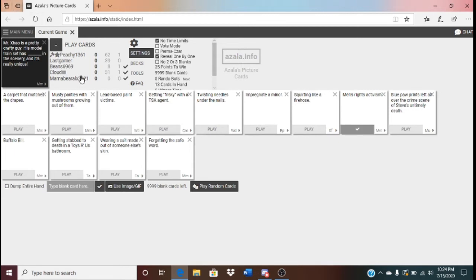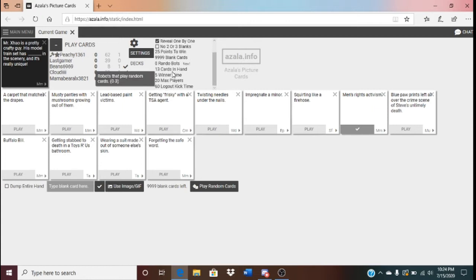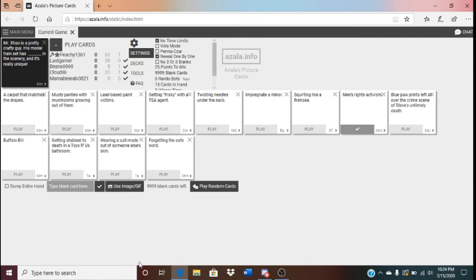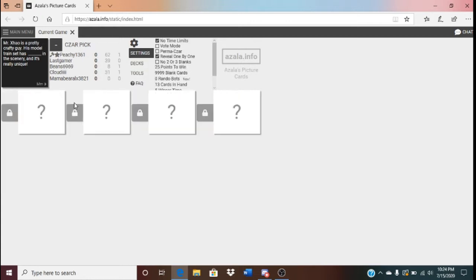Wait, why are their numbers off? Don't worry about it. His model transit has men's rights in the scenery. And it's really unique.